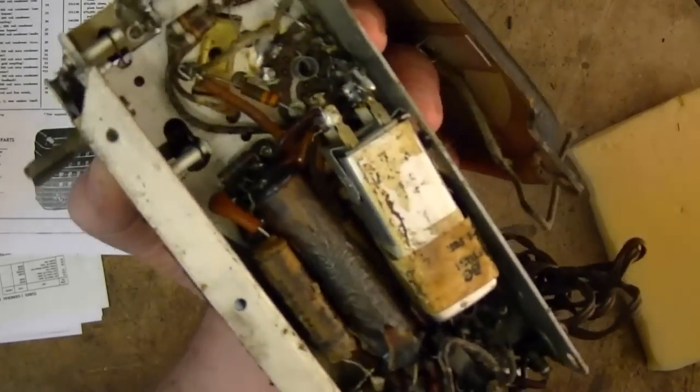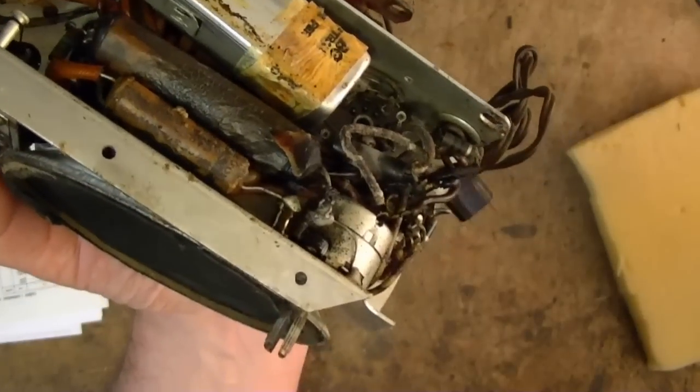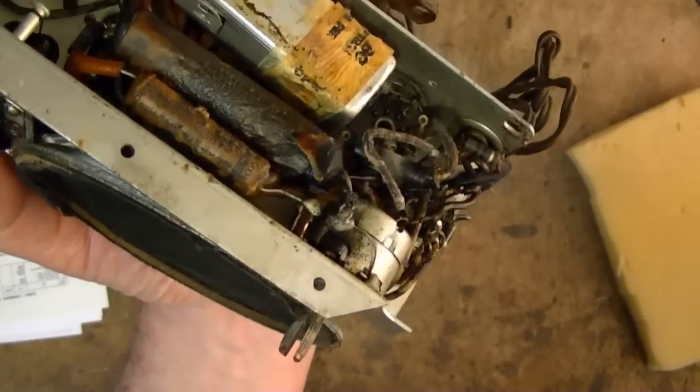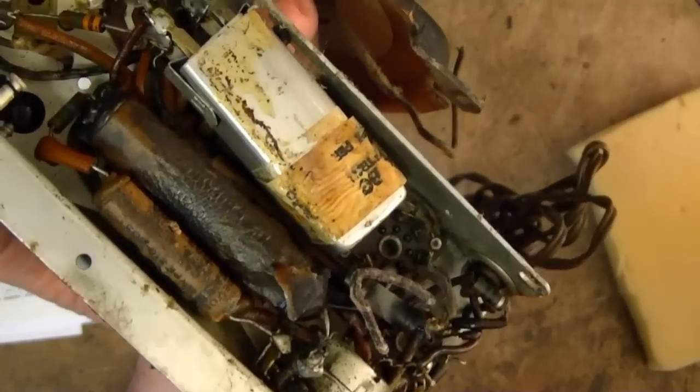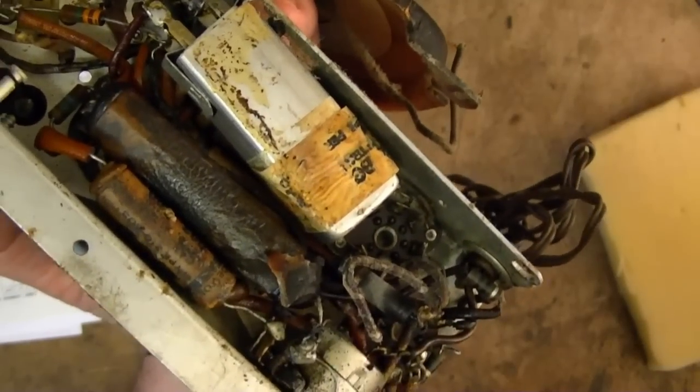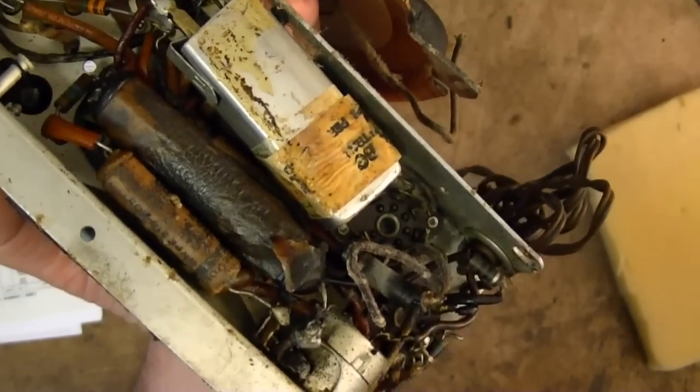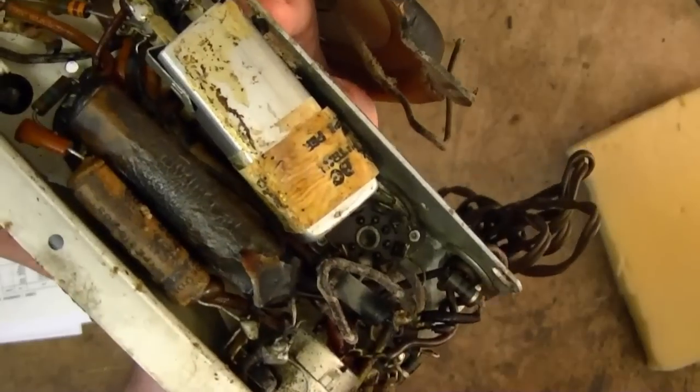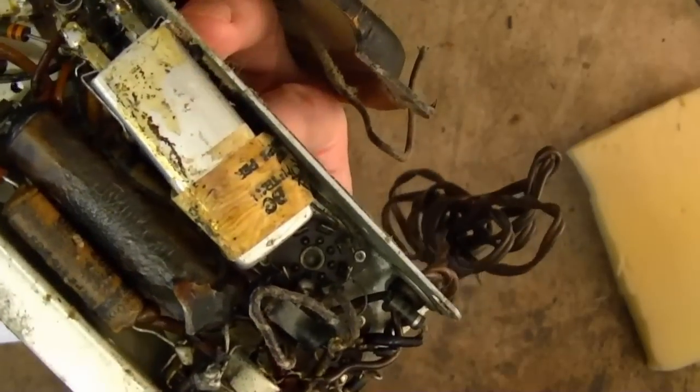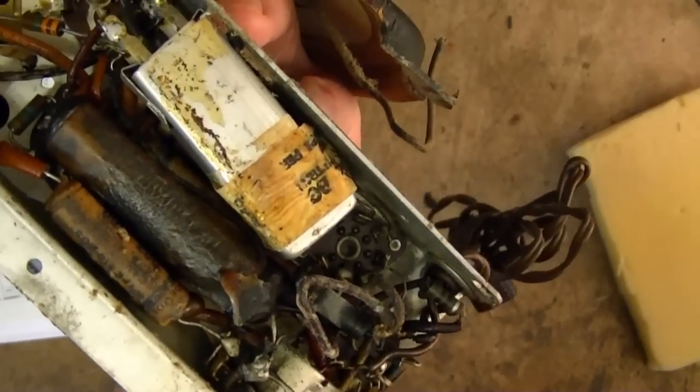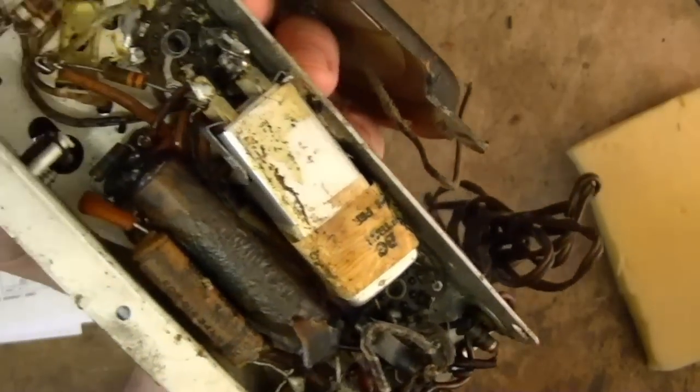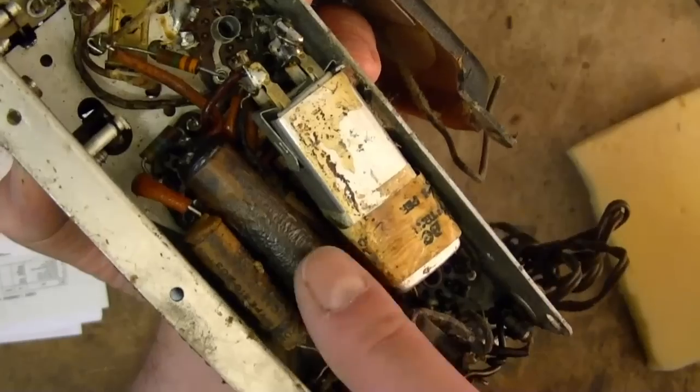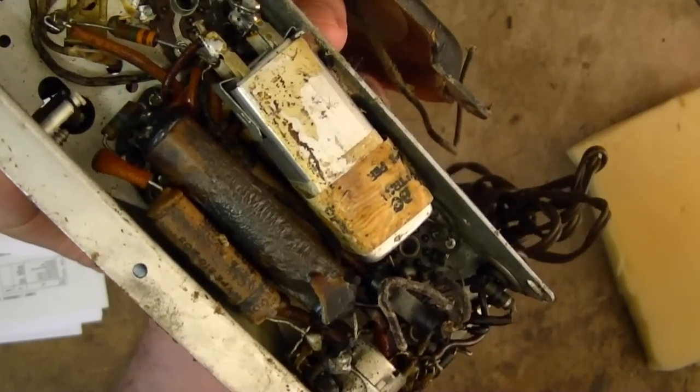And that looks awfully charred there, which is a real good indicator that somebody tried plugging this radio in. Electrolytics are bad, probably shorted out, which overloaded the rectifier and fried that resistor.